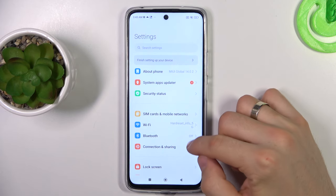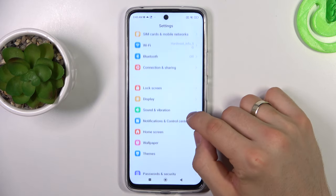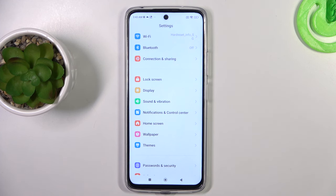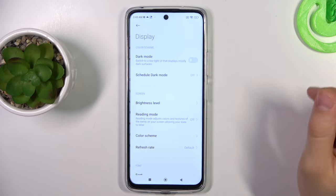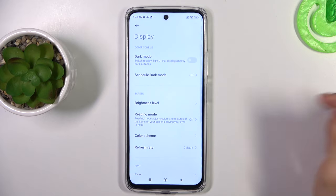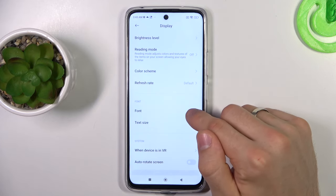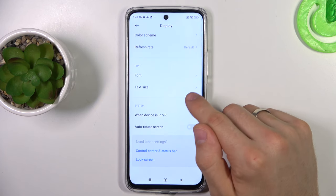To do it, you need to open the settings, then scroll down and find the Display item, then scroll down again and here you will see the font and font size.